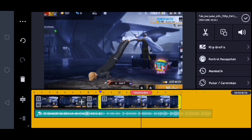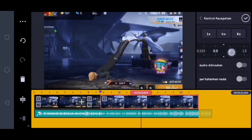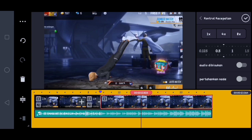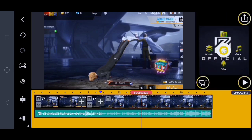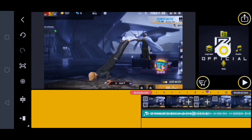Lalu disini kalian klik kontrol kecepatan. Here you can change until the music video. Now here you can click the checklist, then you can change it like this.